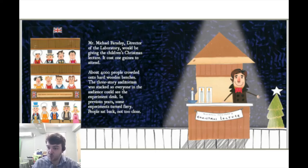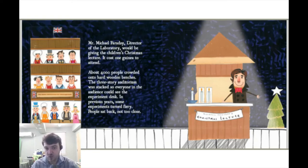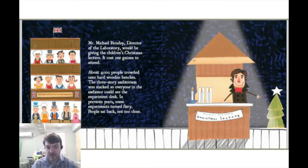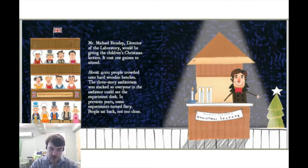It cost one guinea to attend. About 4,000 people crowded onto hard wooden benches. The three-story auditorium was stacked so everyone in the audience could see the experiment desk. In previous years, some experiments turned fiery. People sat back, not too close.